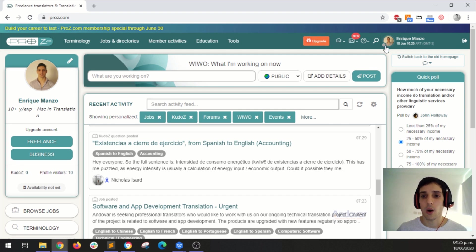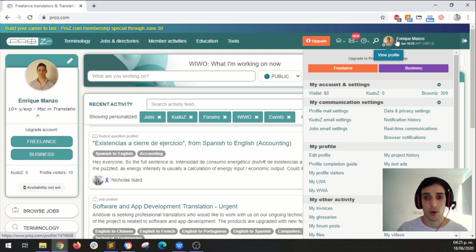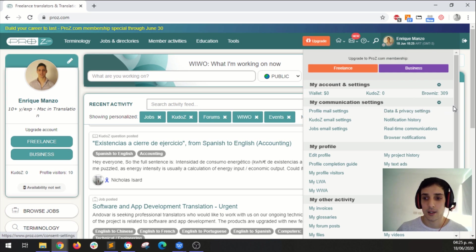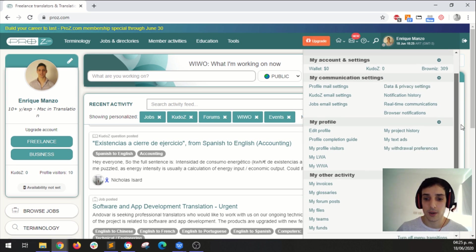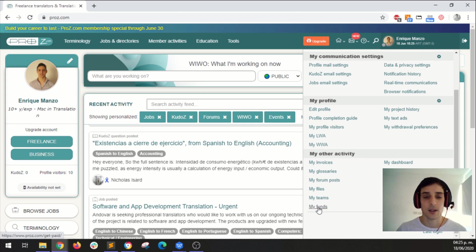Well simply hover over your profile picture on the navigation bar on the top right corner and this menu will unfold. Then scroll down a bit until you find this section, my other activity and click here on my funds.